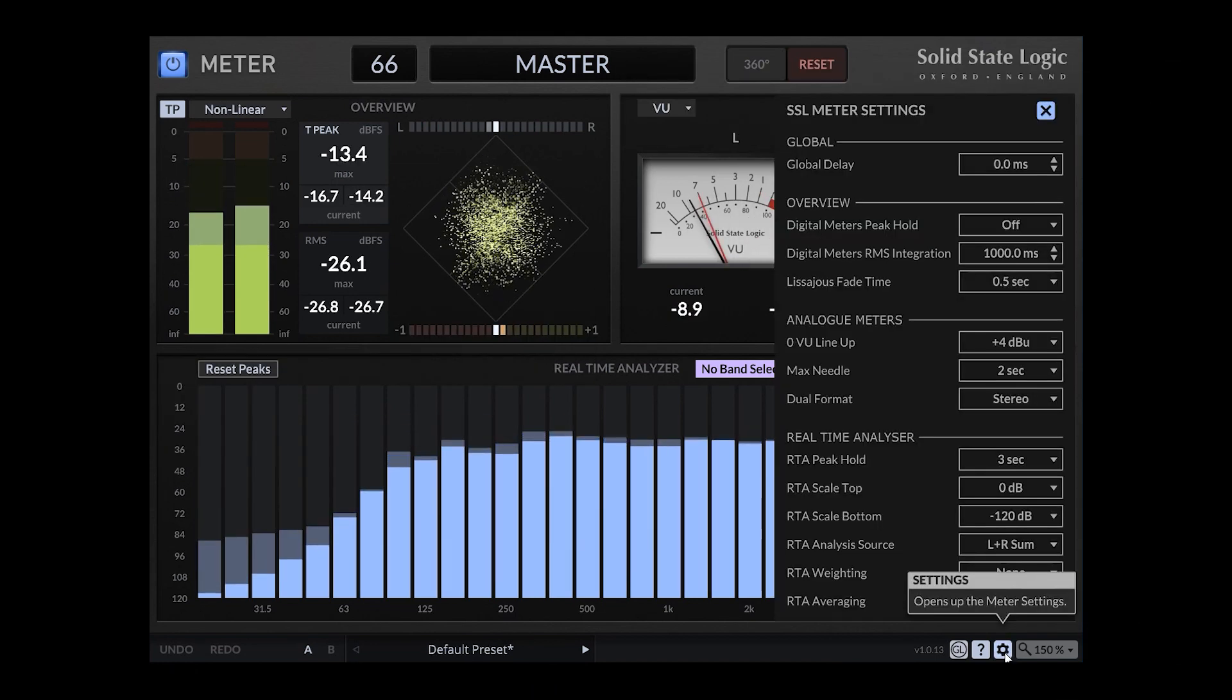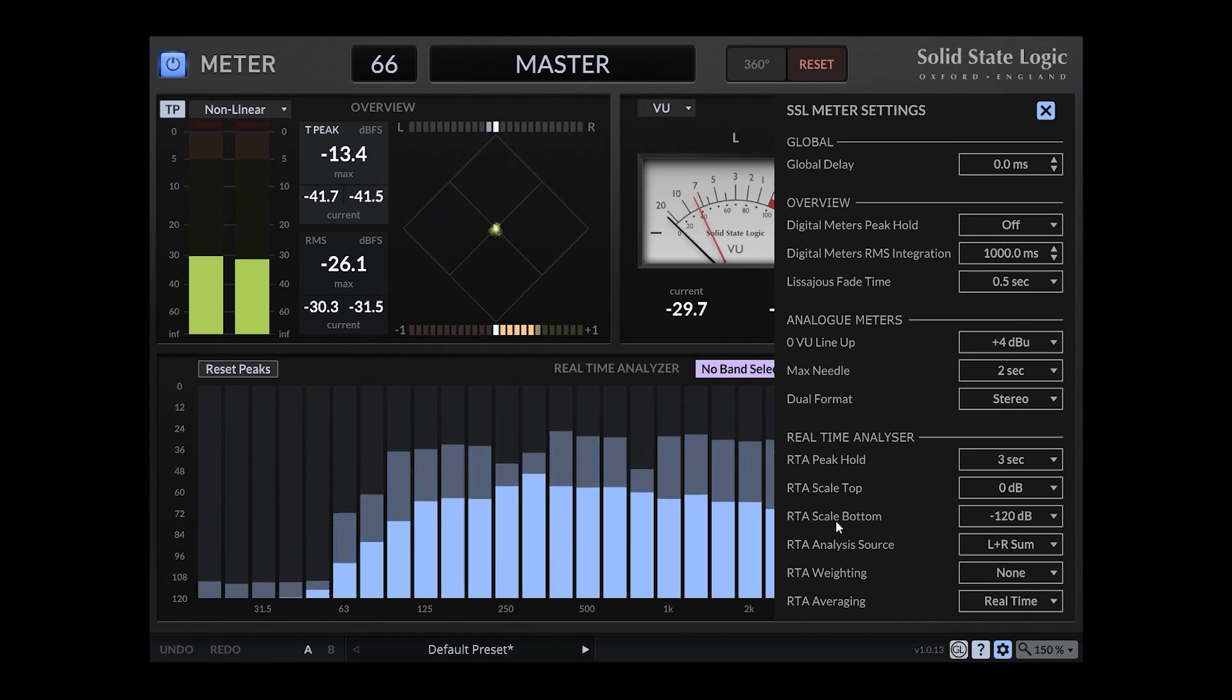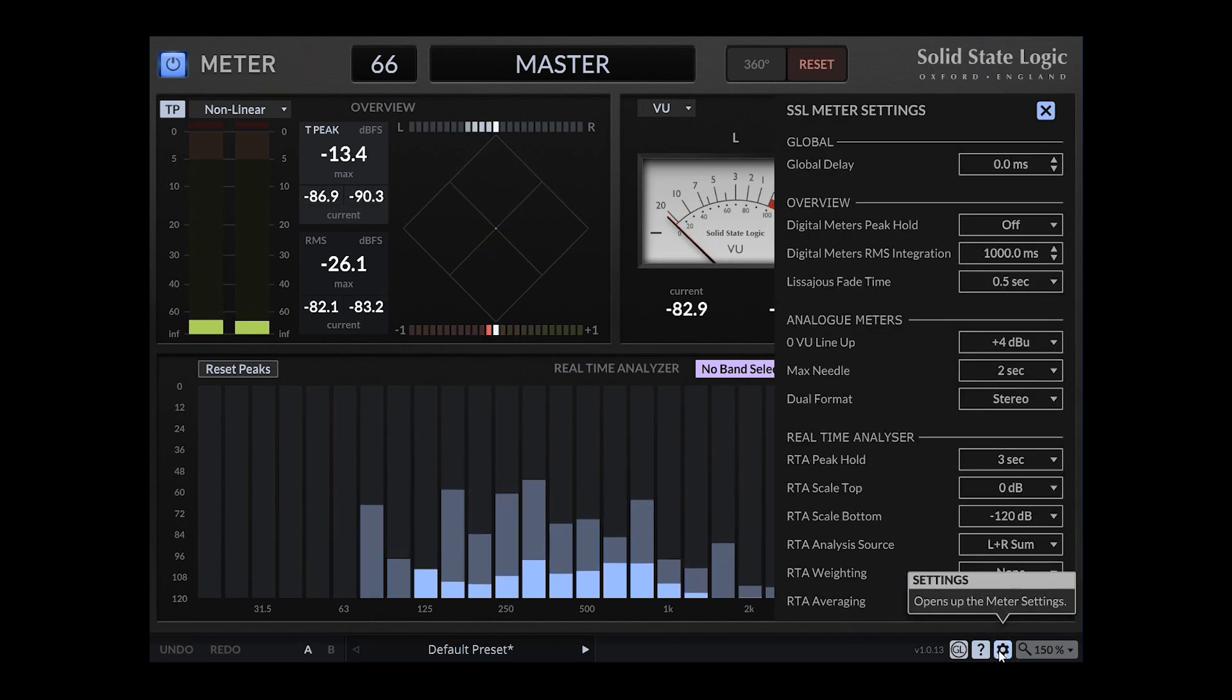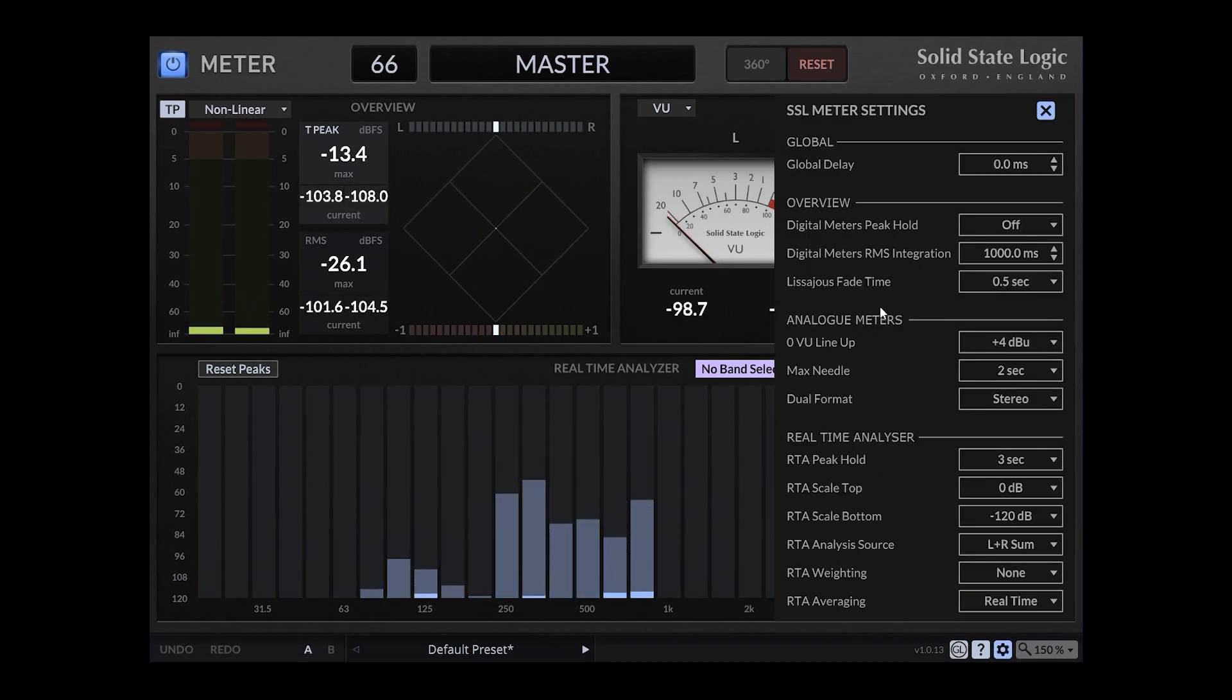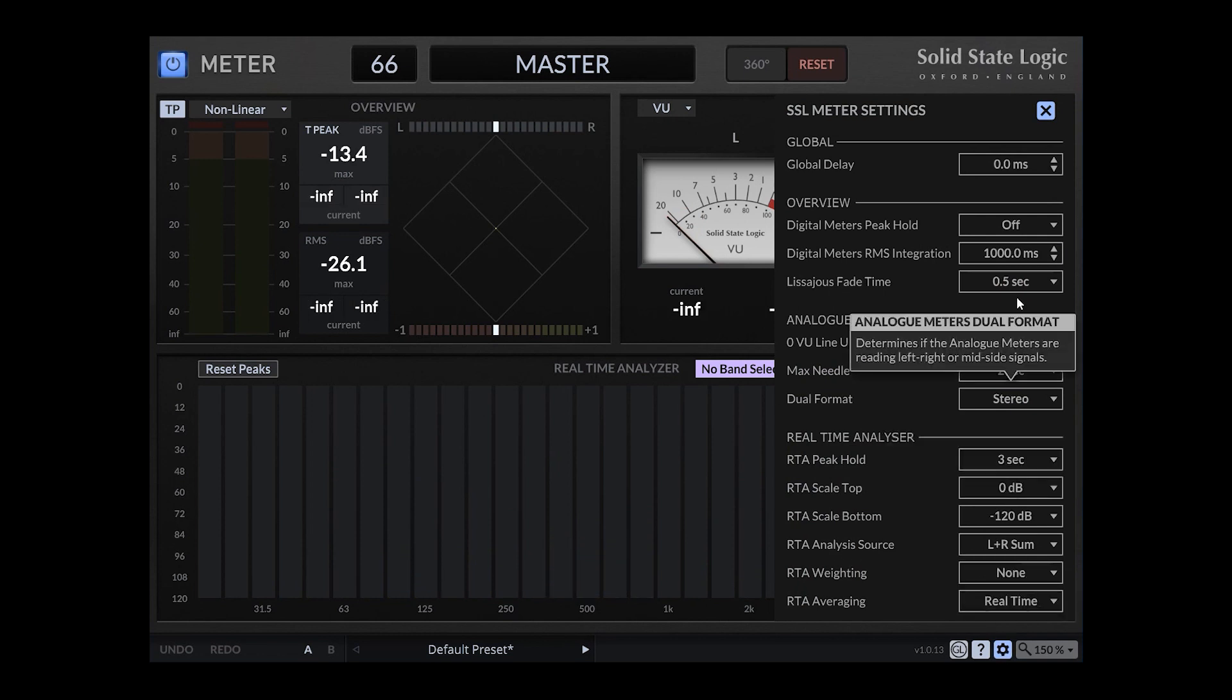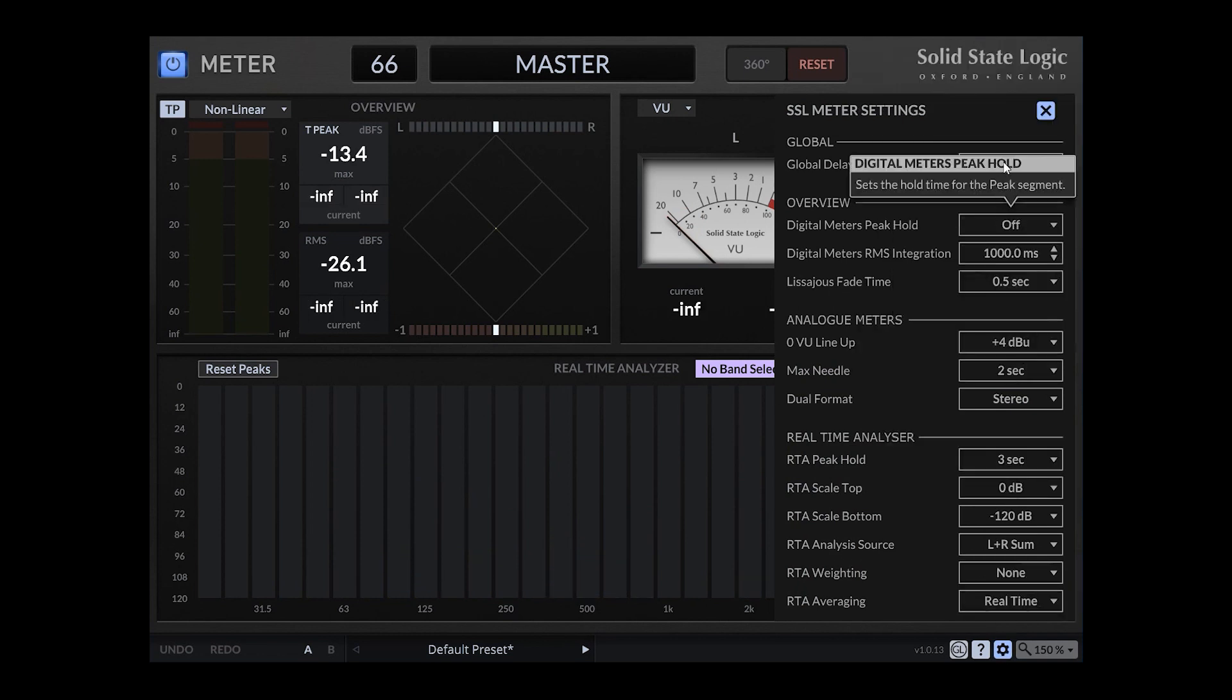So you can change many things here in the settings menu. It even gets an infobar there. It gets an infobar on everything you can change.